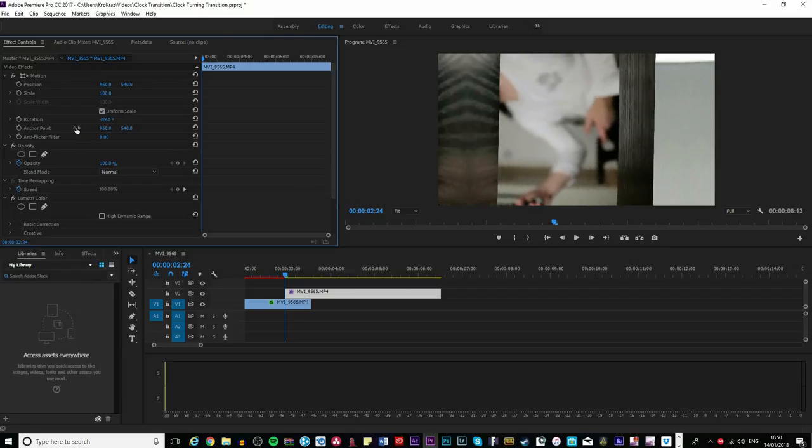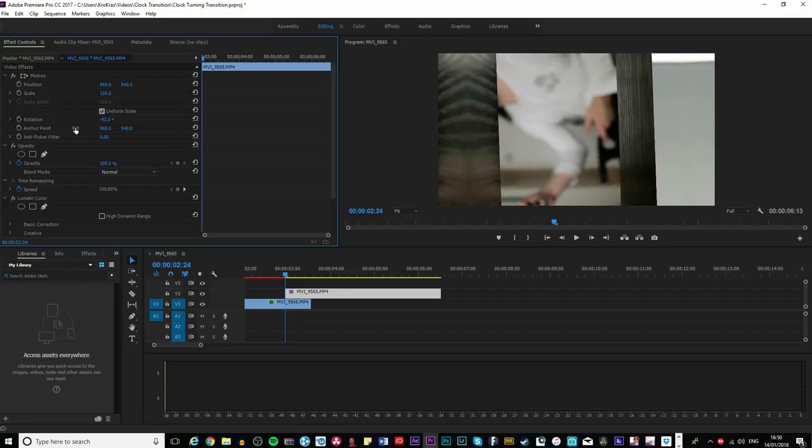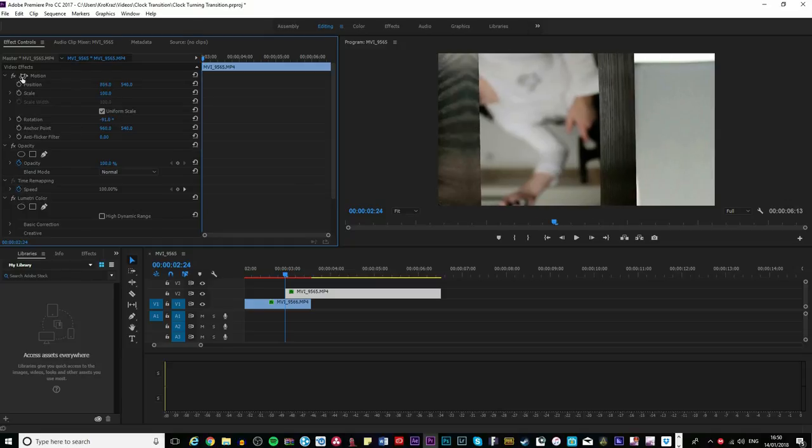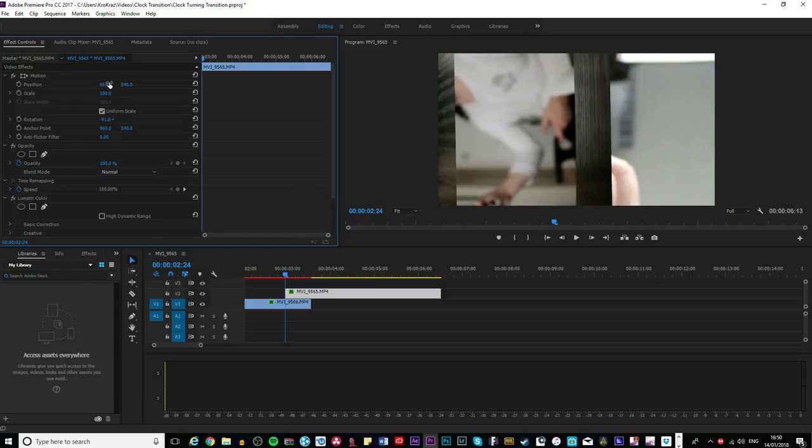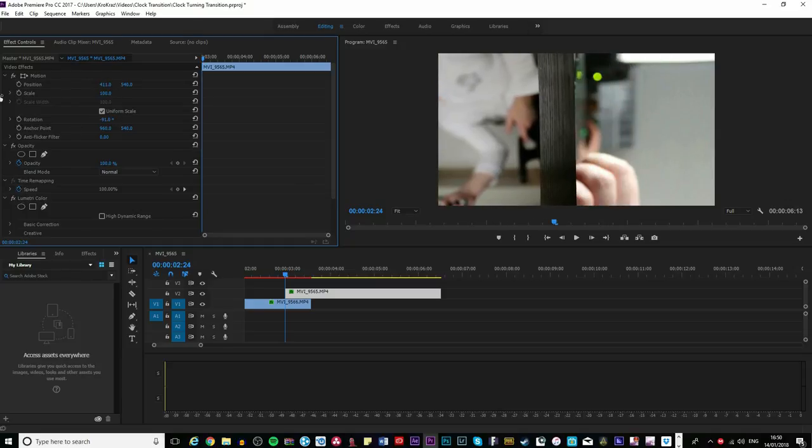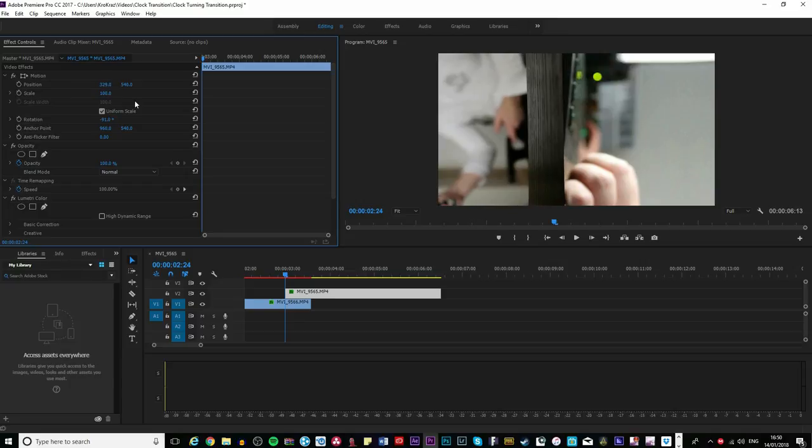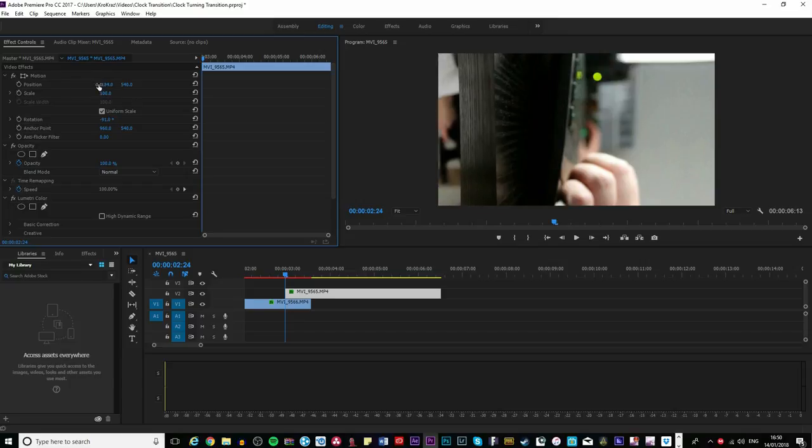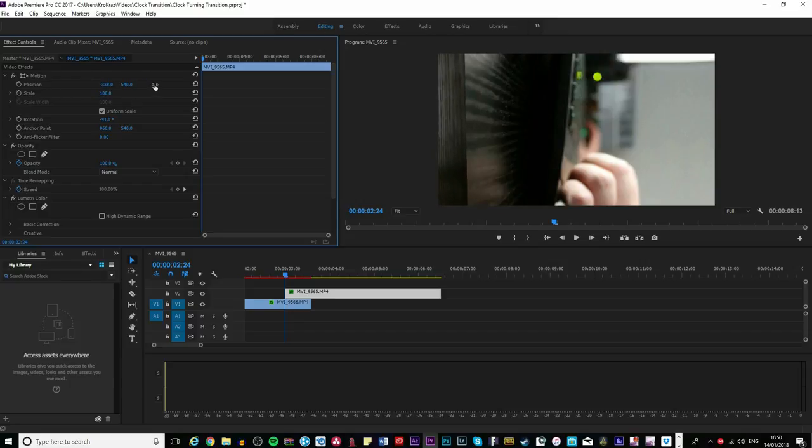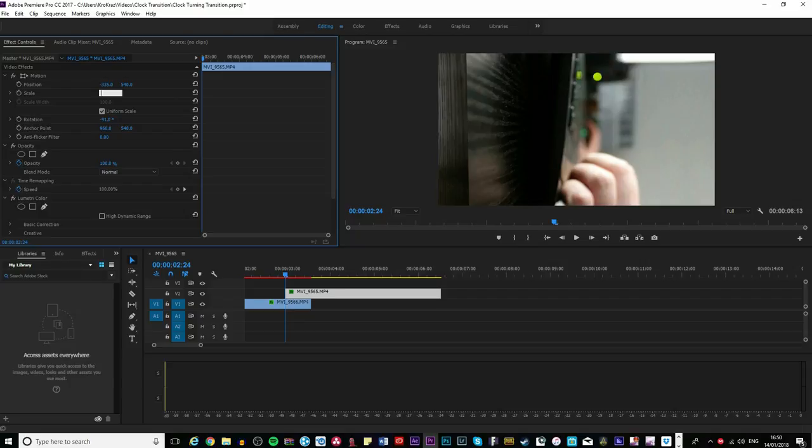You're going to want to meet the line like I've done, and actually let's change the scale to 140. Yeah, let's bring it up and bring it to the left again just to meet that line.